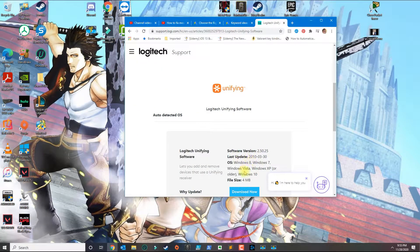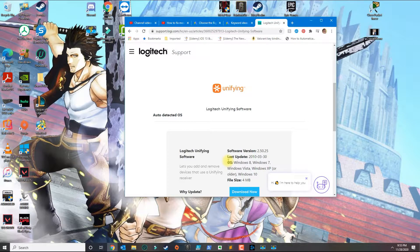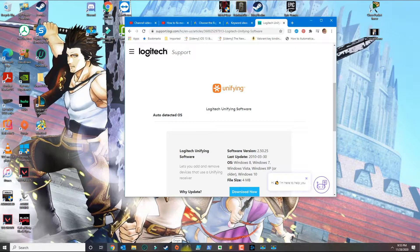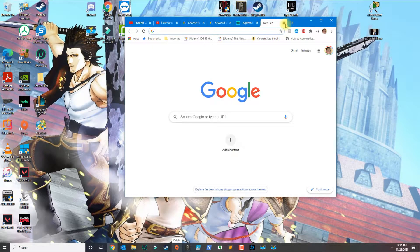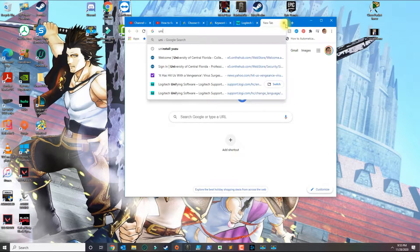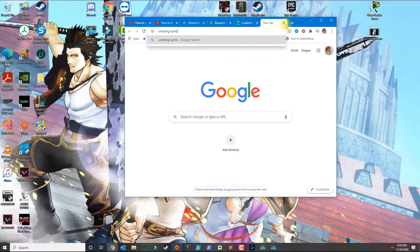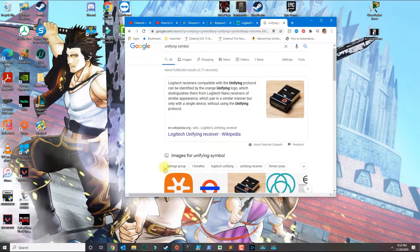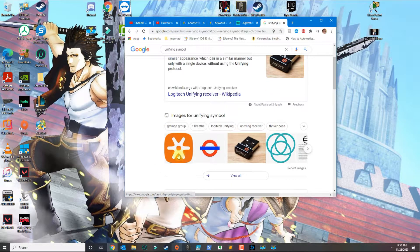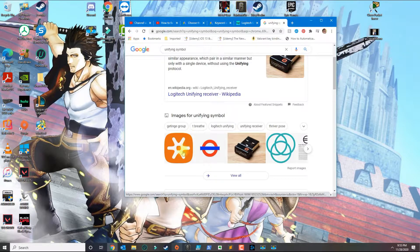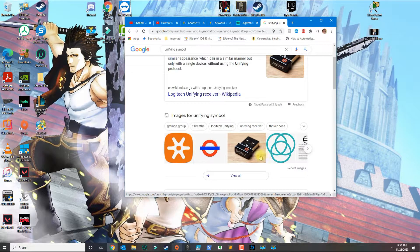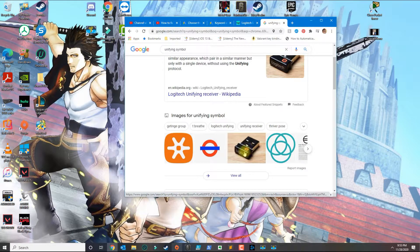Today I'm going to show you how to pair any Logitech keyboard or mouse that has the unifying symbol. The unifying symbol is the orange symbol that looks something like you see here. This means that you can pair your mouse and keyboard with any receiver that has the orange symbol.